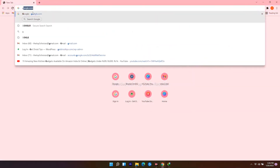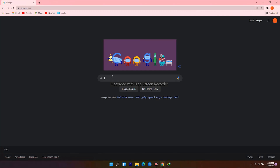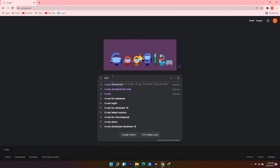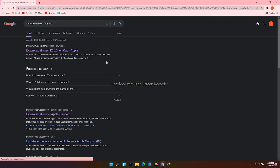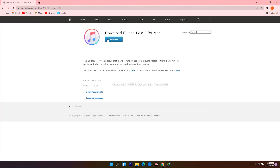For Mac users, open your web browser, navigate to google.com, and search for iTunes download for Mac. Click the download icon and proceed.